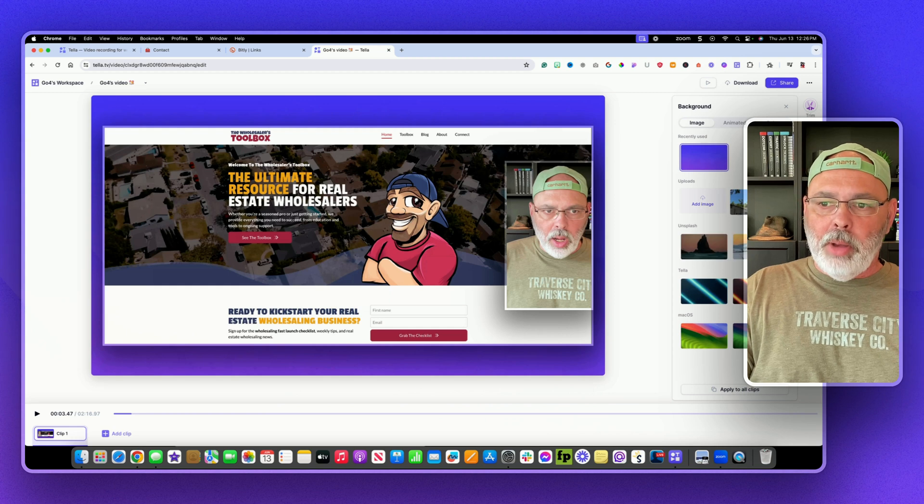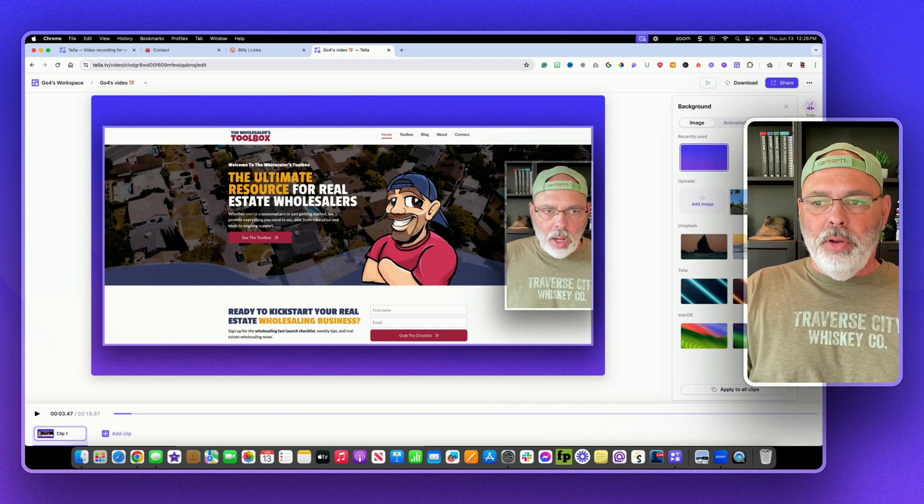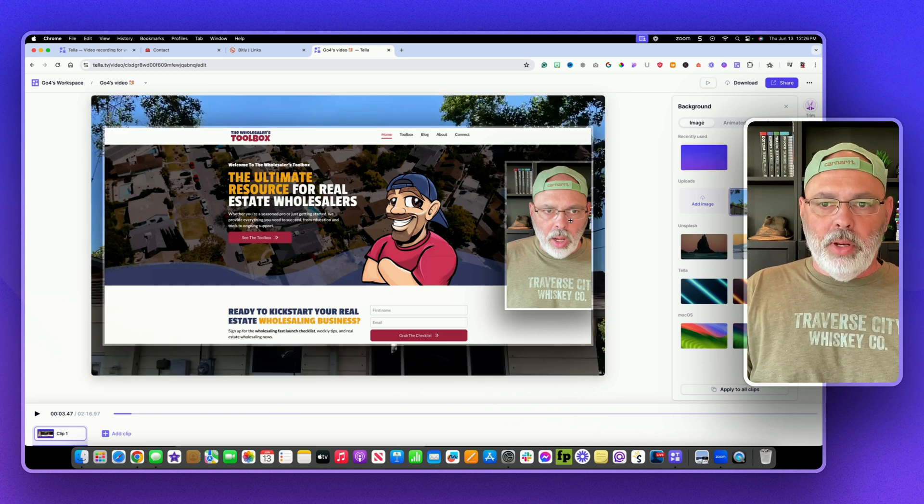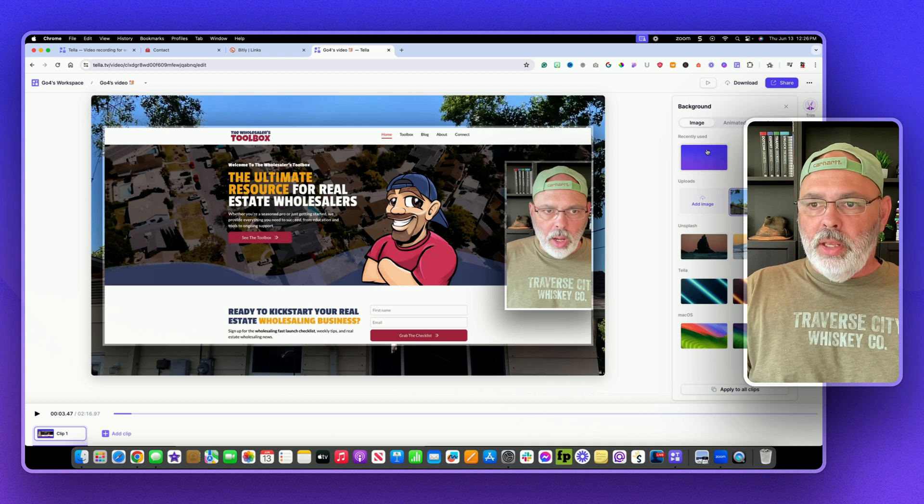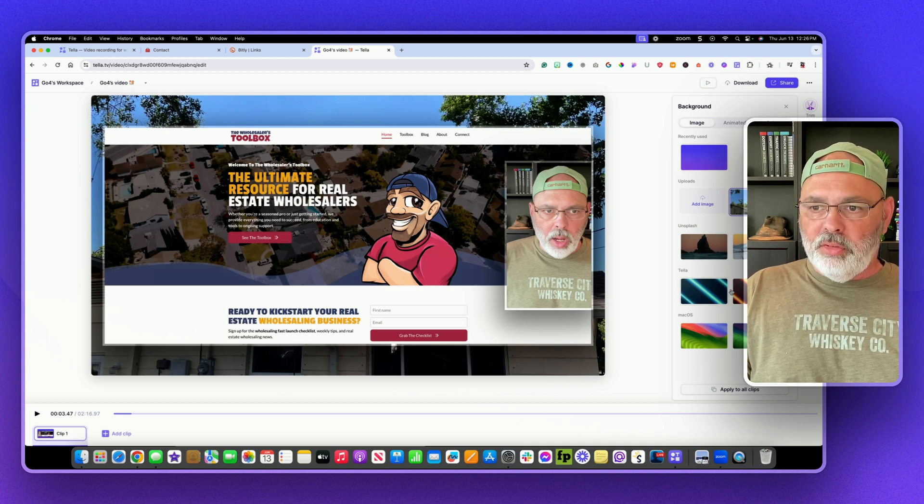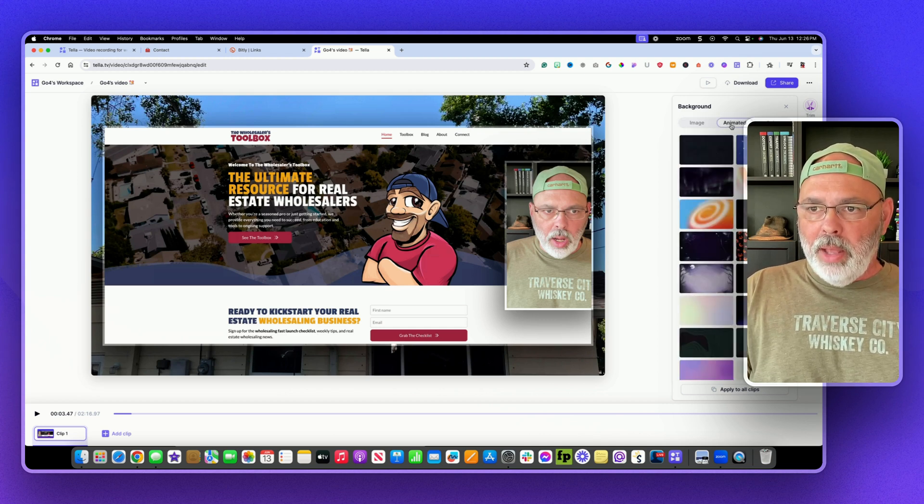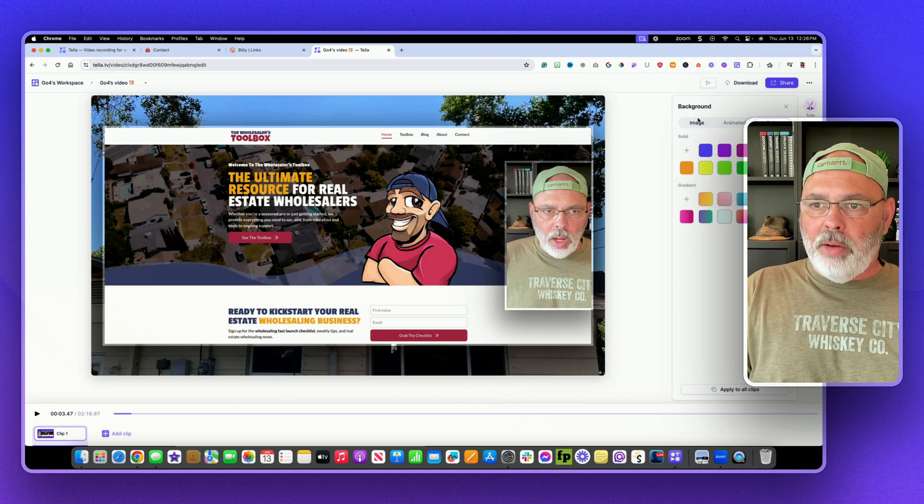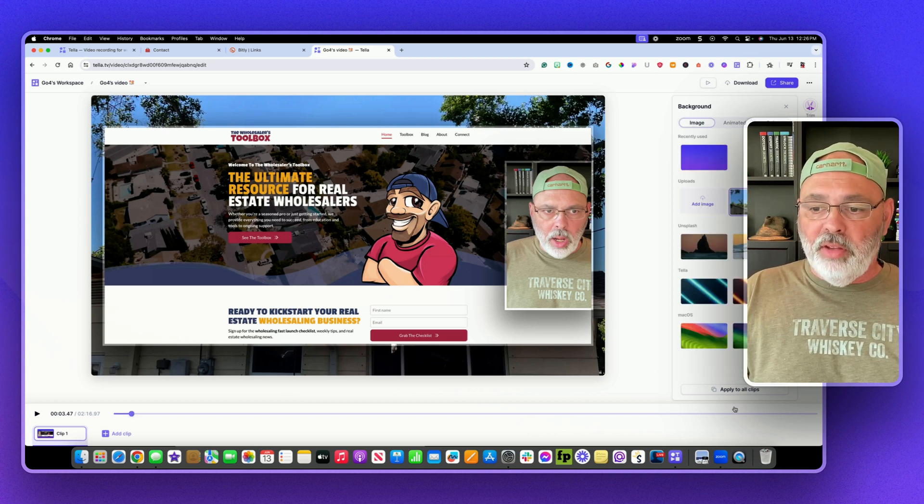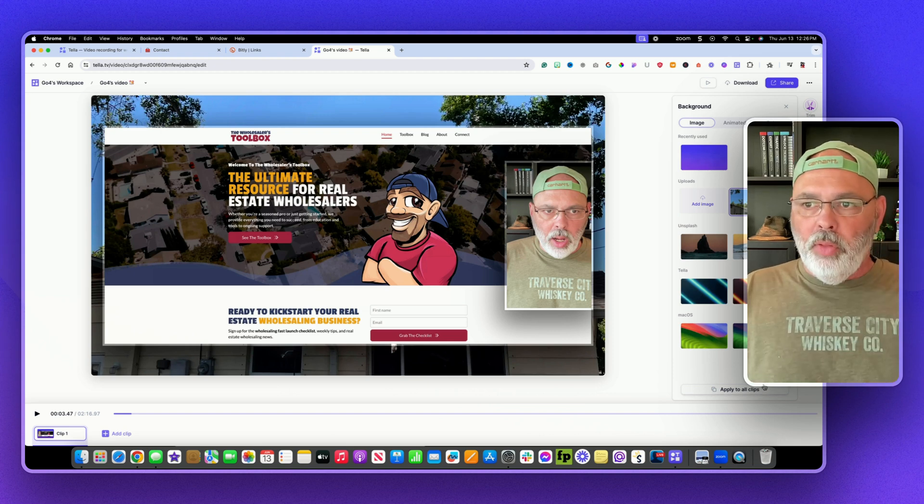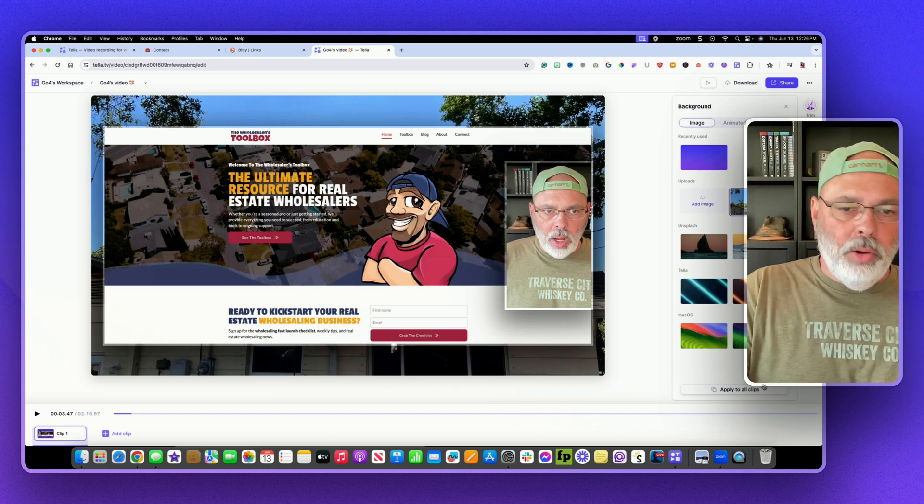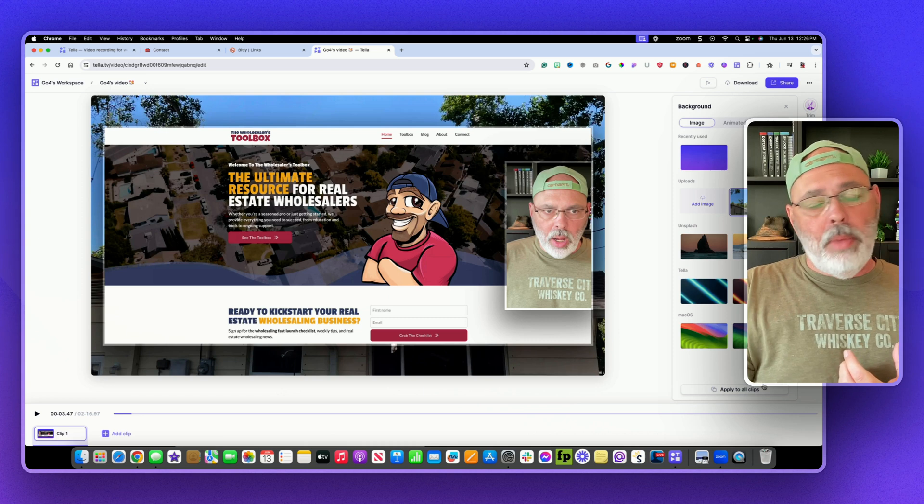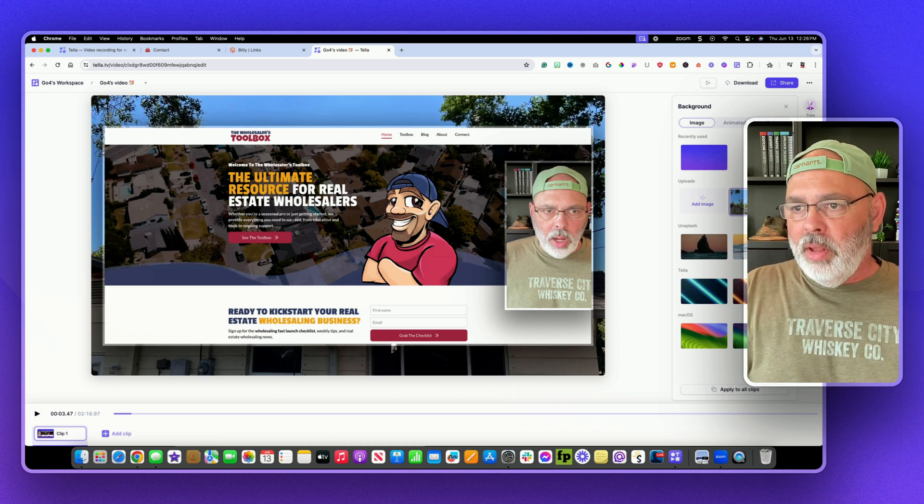Let's talk about backgrounds real quick. If you're in real estate like I am, you can throw in a real estate picture behind you. You can do the colored screens, you can do animated backgrounds. You can just do solid color backgrounds. You can add your own images and all that stuff. And you can apply it to all the clips and everything. So again, the more unique you can make it, the better it is.